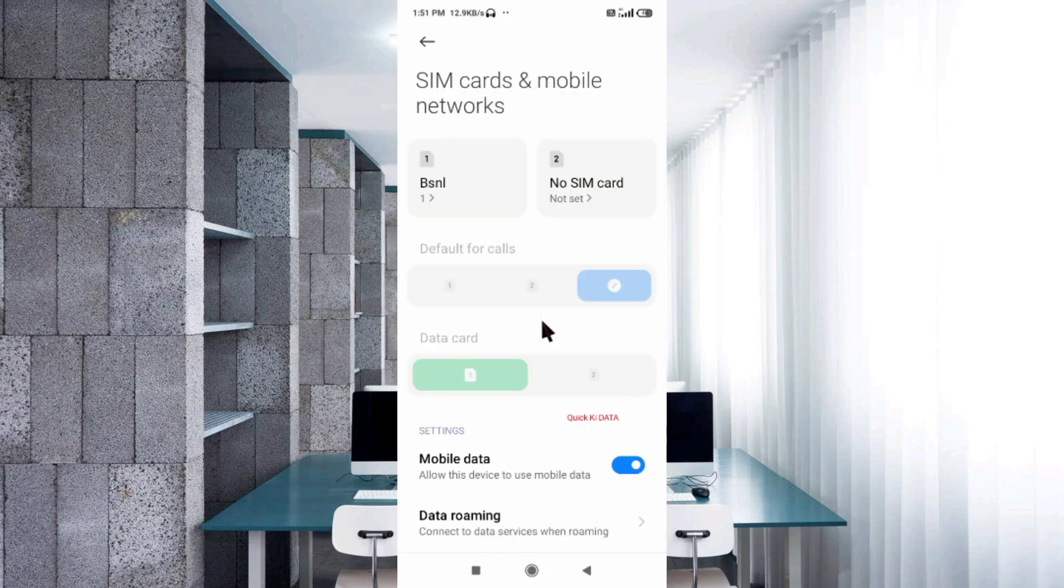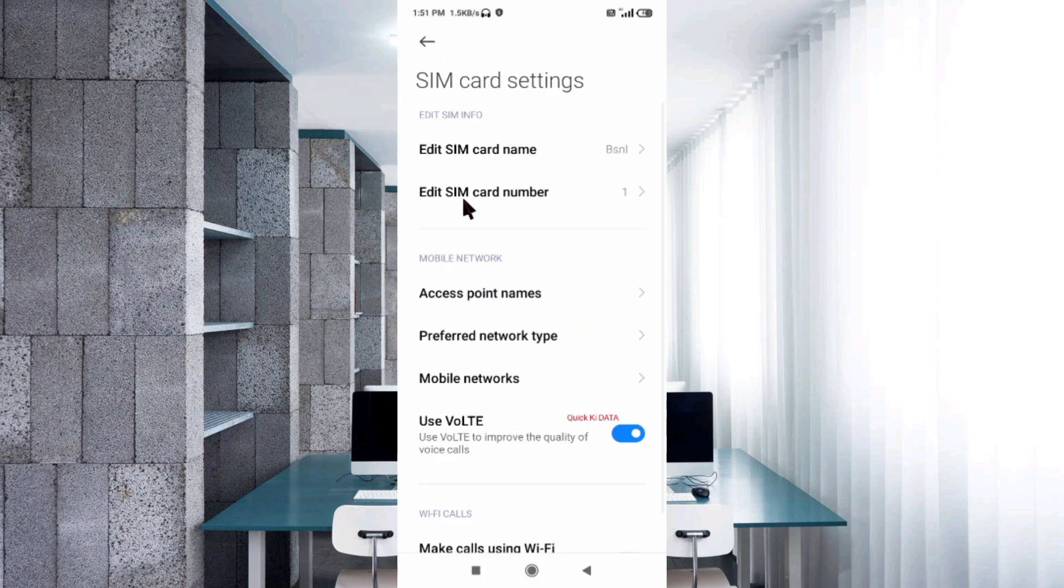Select your SIM card. Click on Access Point Name.